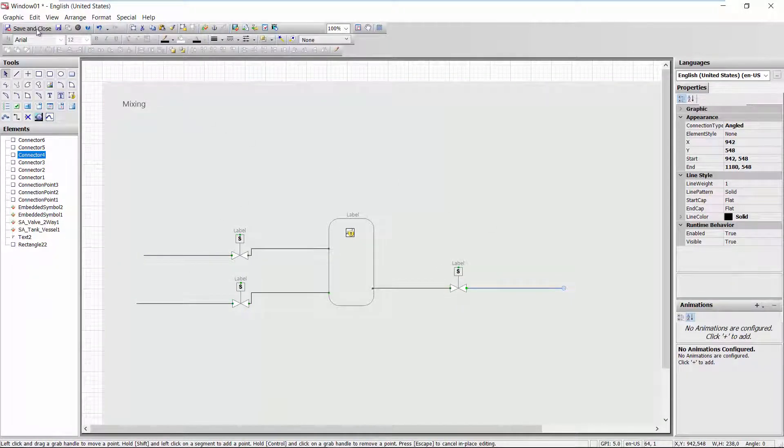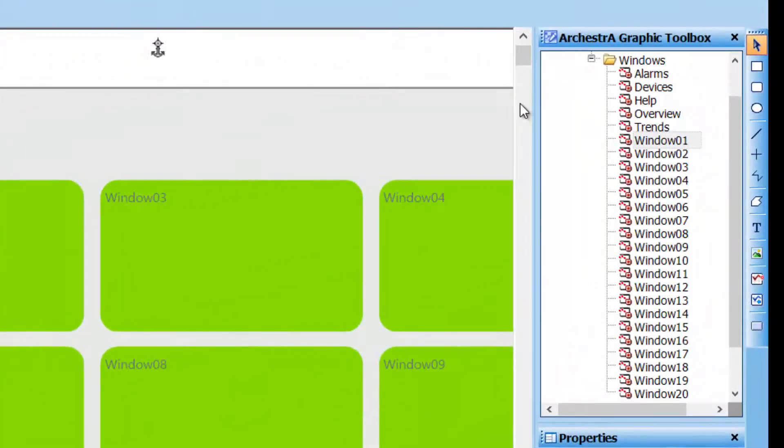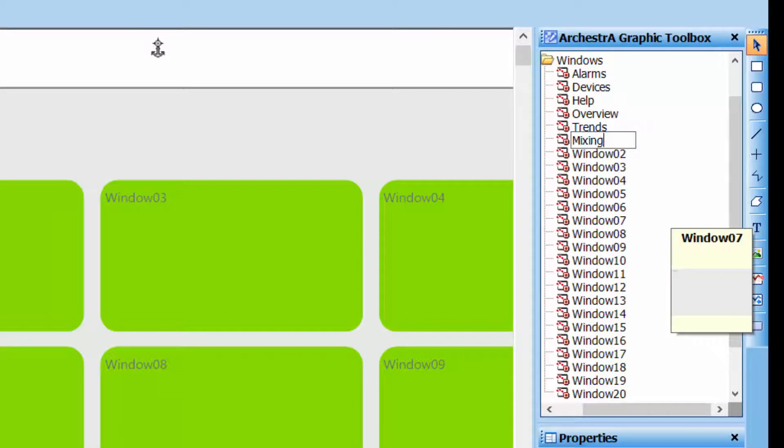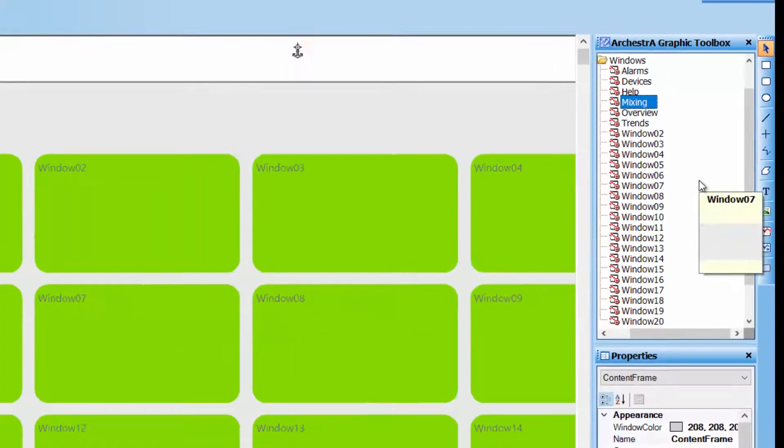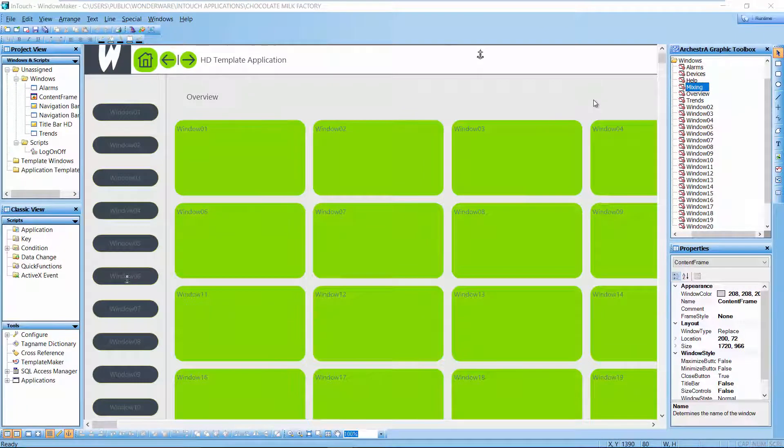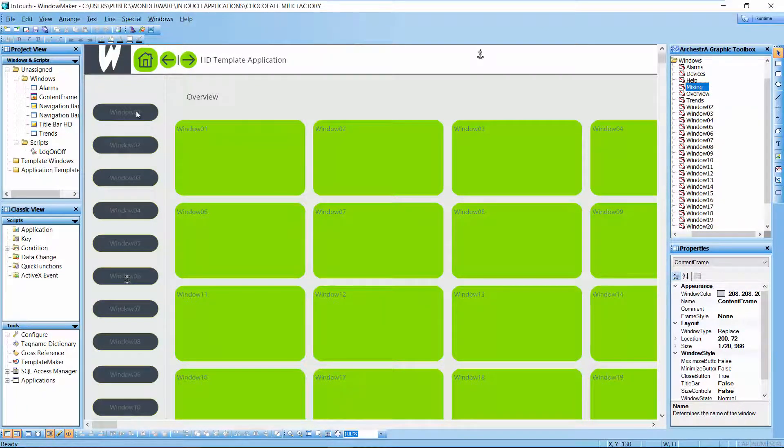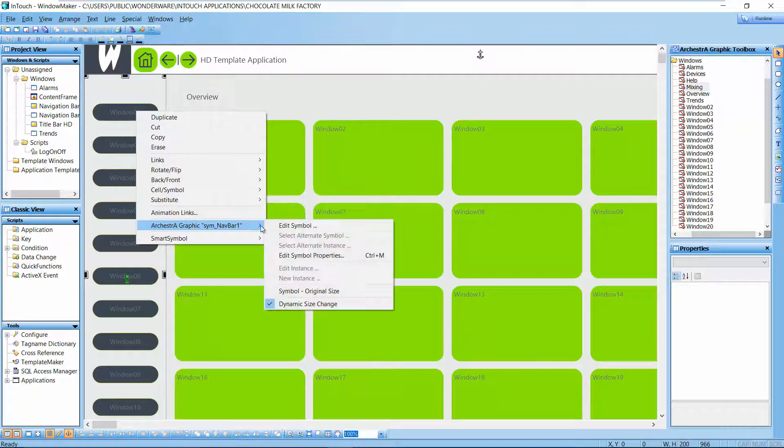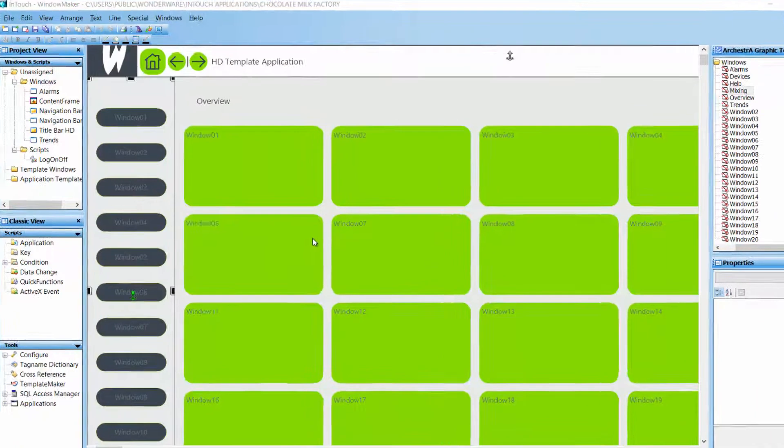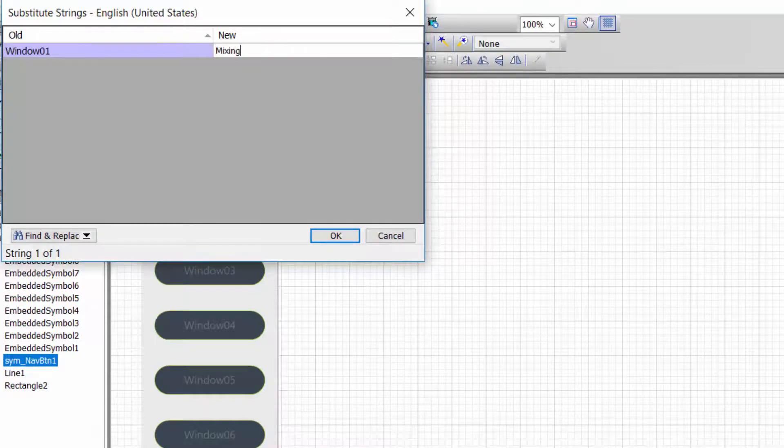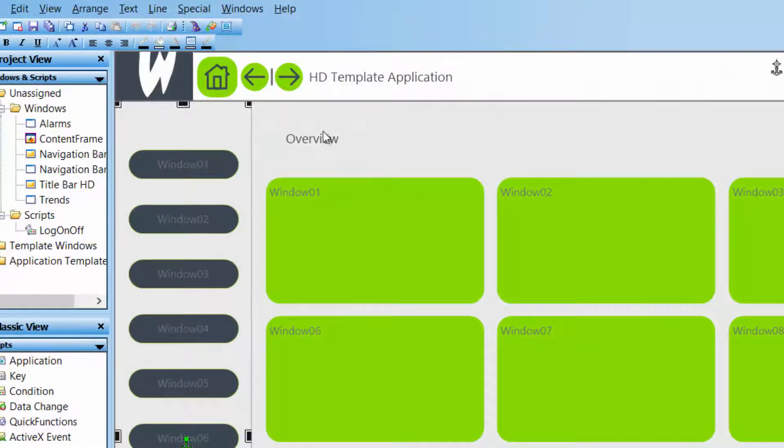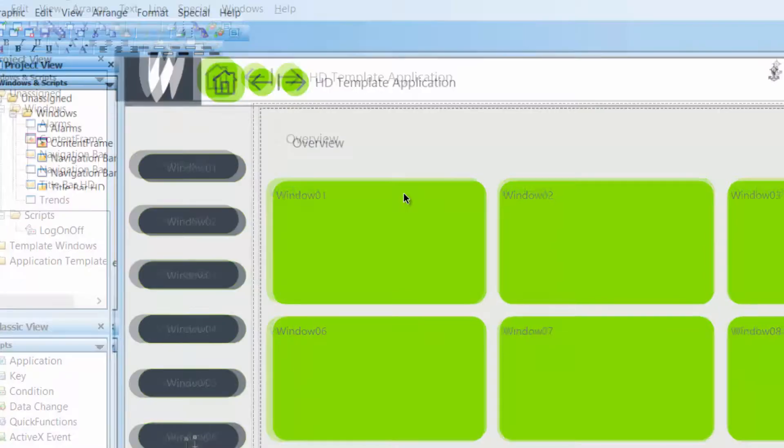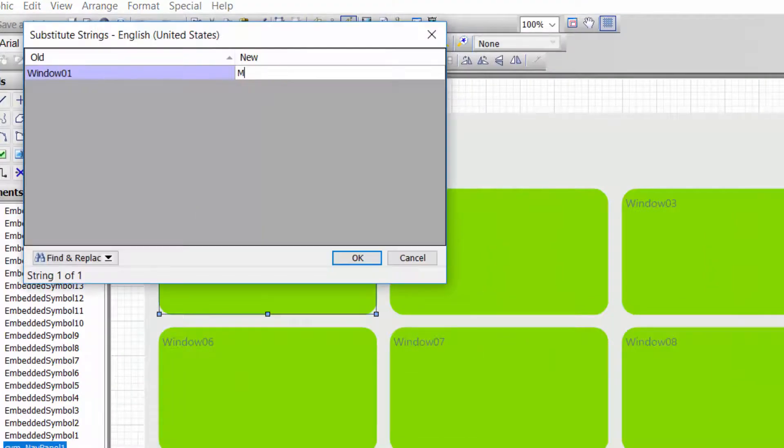Let's save this one. We'll rename it to mixing. And because things are pre-wired to follow that name, we are going to change the name right here. Save.